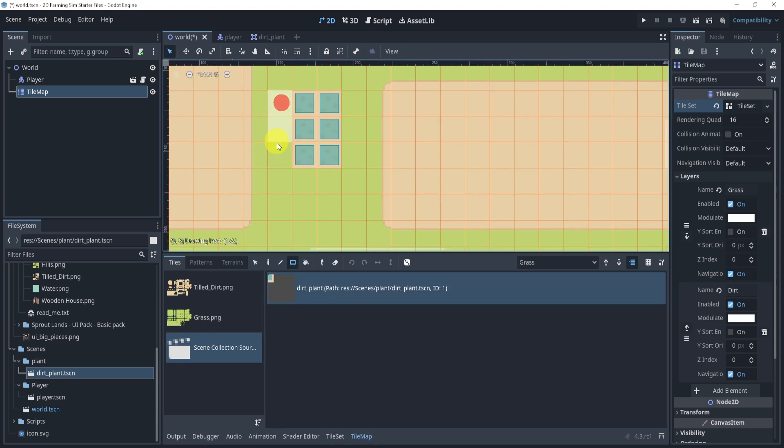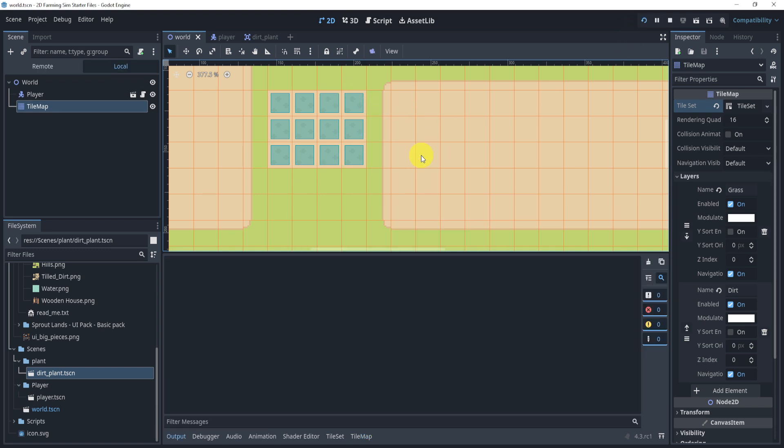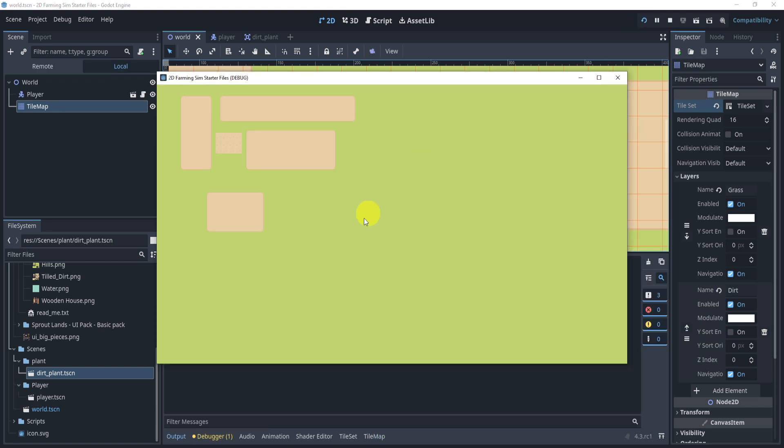And you can see that it adds these scenes. And whenever I hit play, it will simply add those tiles in the tile map.